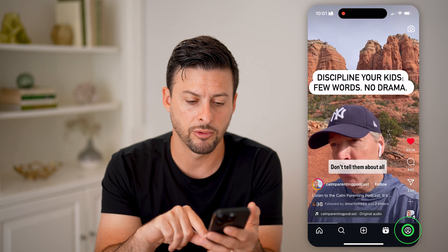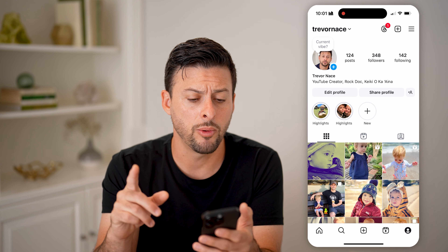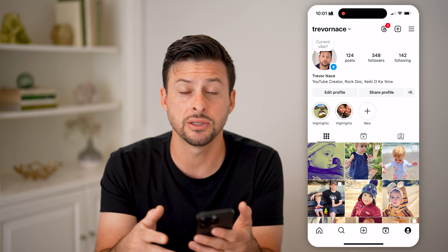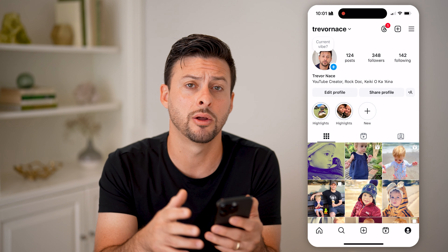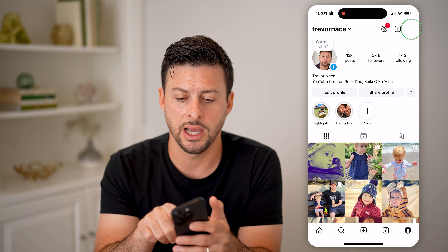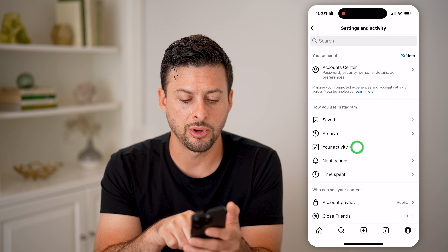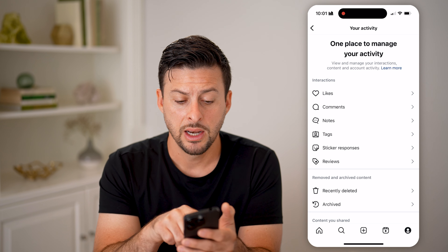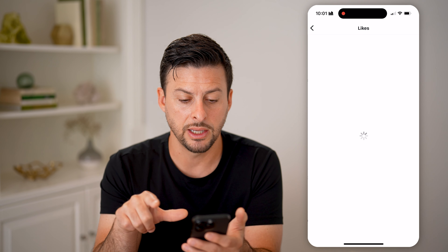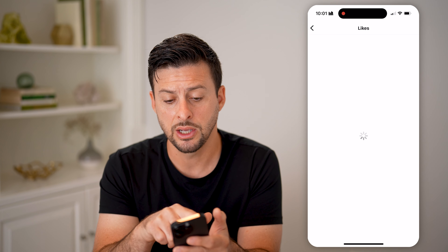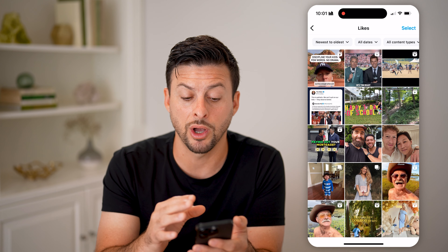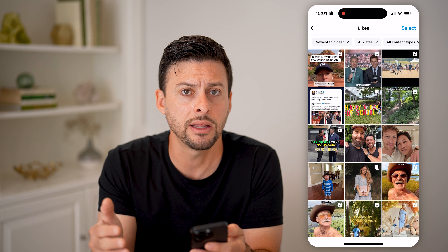Let's tap on your profile at the very bottom right. You can go back and see some of those reels that you've watched, as long as you've liked, commented on, or saved them. To find those, tap on the three lines at the top right, then tap on Your Activity. You can see interactions — likes, comments, notes. Tap on Likes, and you'll be able to see those reels you just liked and rewatch them.